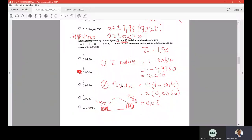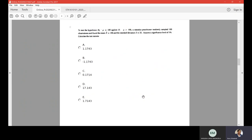We started looking at the first exercise on hypothesis testing, so we're going to continue and go to question number eight. It's also a hypothesis testing question. If we look at the question, it says to test the hypothesis: the null hypothesis states that the mean equals 100, and it is against the alternative which states that the mean is greater than 100.